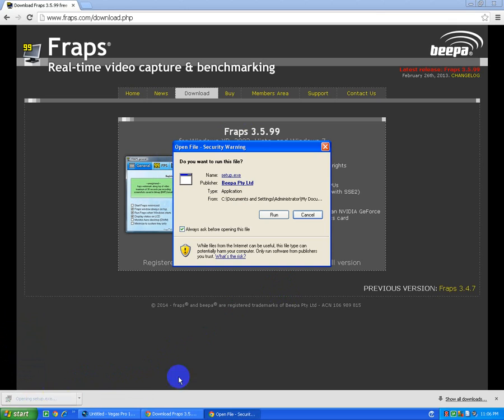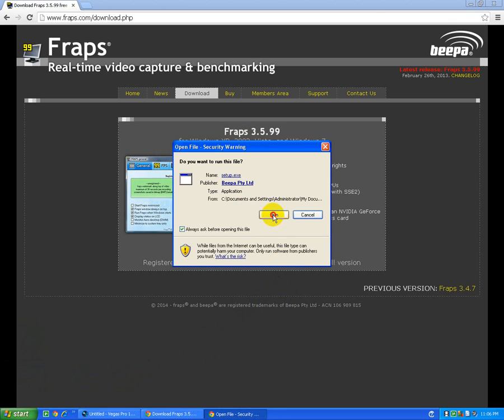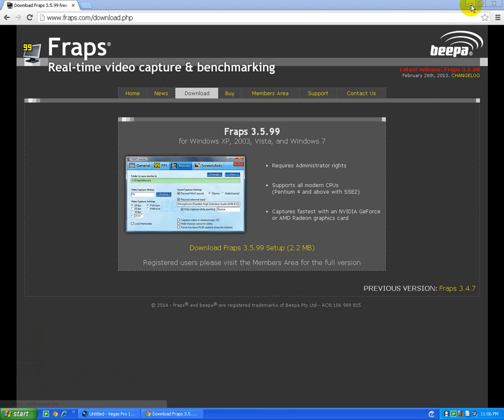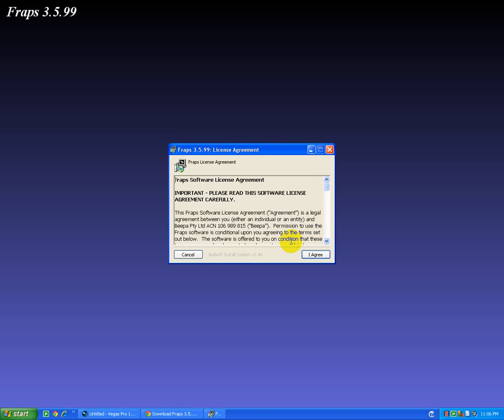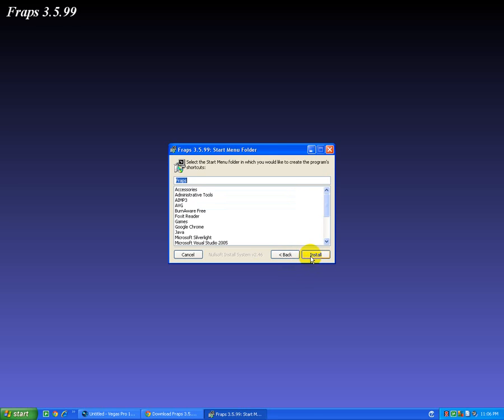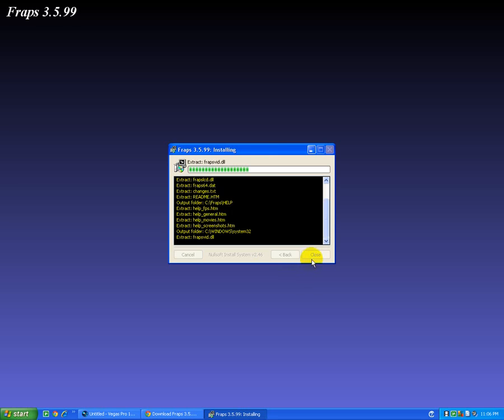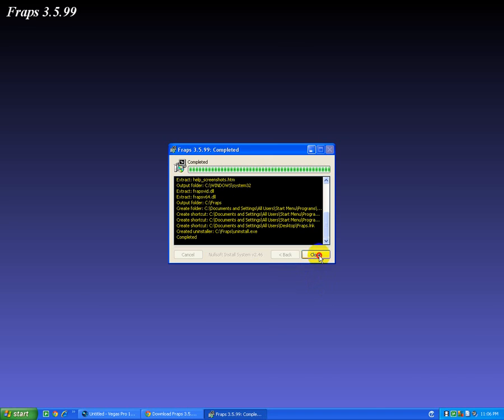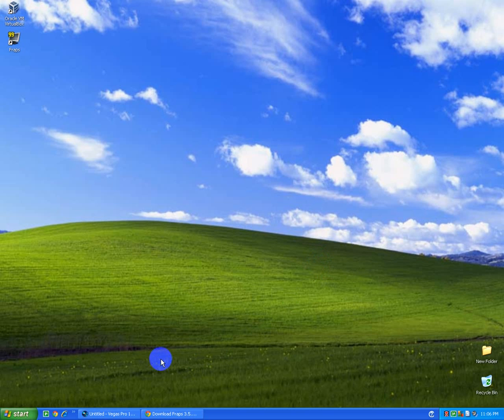It's done. Run. I agree. Next. Install. Close.